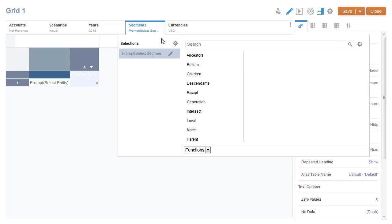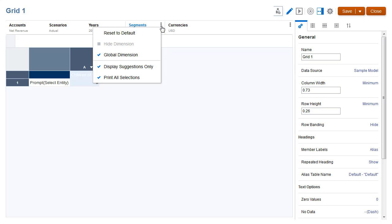Notice that when you define a prompt for a POV dimension, the Print All Selections option is always selected by default and cannot be changed.